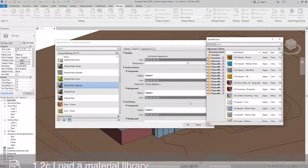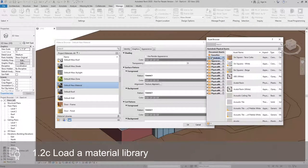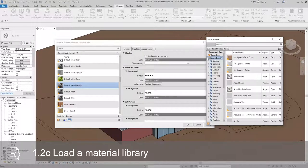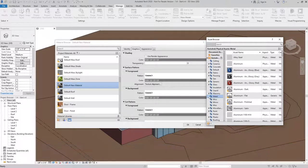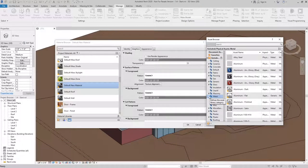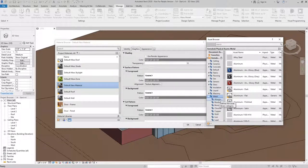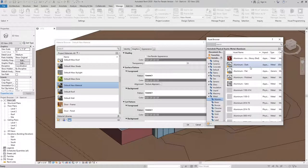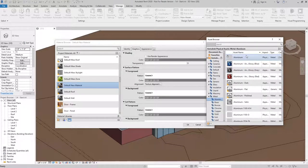For this exercise, I'm going to go to the Autodesk Physical Assets and expand it. This is going to be a metal material, so I'll look for metal. I can expand that to filter it even further, and I'd like to use Aluminum. You can see here there's a bunch of options that we can use for different types of Aluminum.